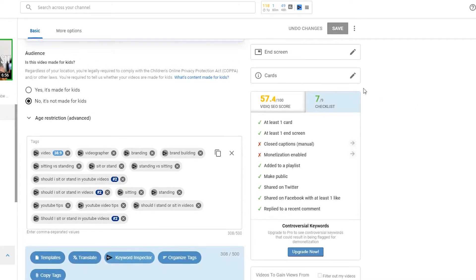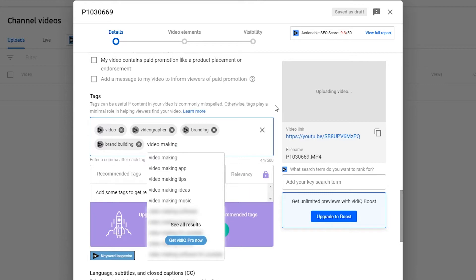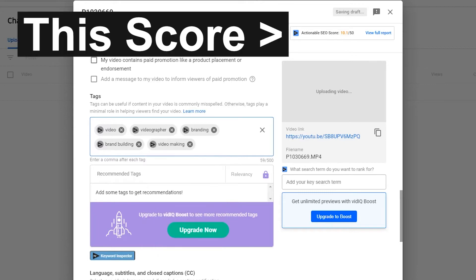Next, you have upload features. When you're uploading a video, you get a little checklist of the different things you can do to help optimize your video for success. You also get the VidIQ optimization score, which helps you do the same thing.